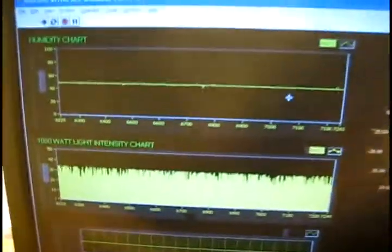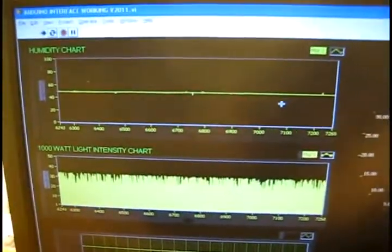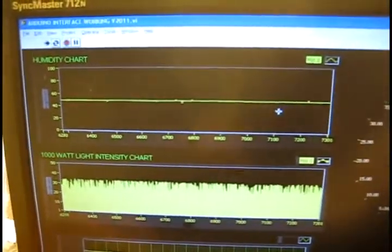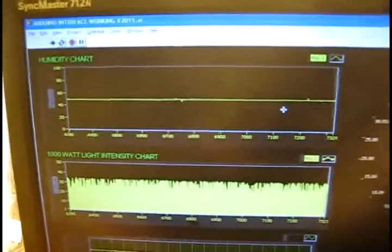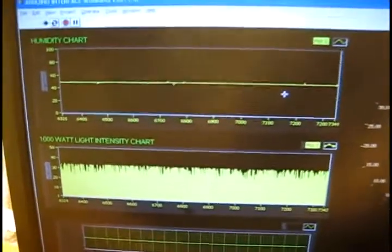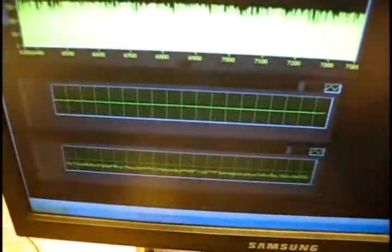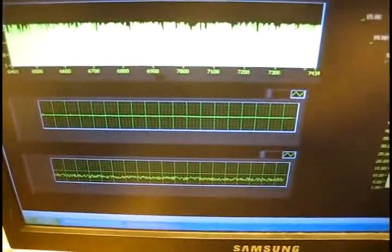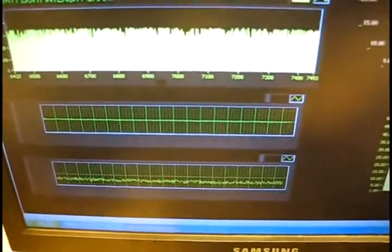So unlike these up here which are real time, they only show about 20 seconds worth of data as they scroll by. This will show you the history ever since you hit start on the program.